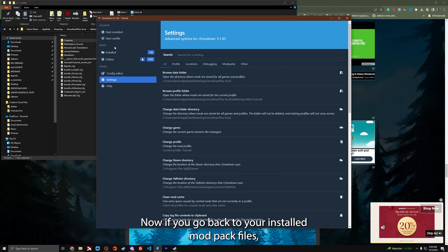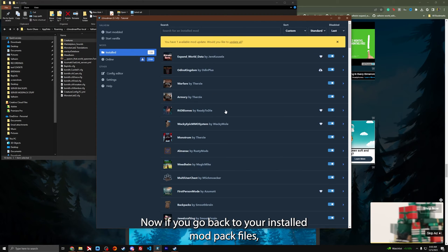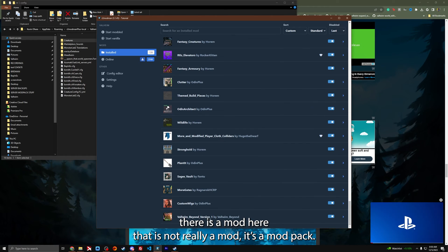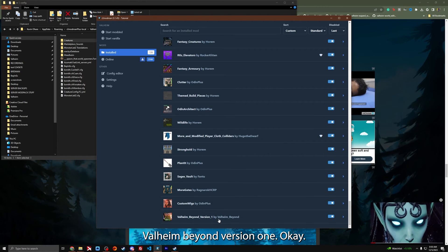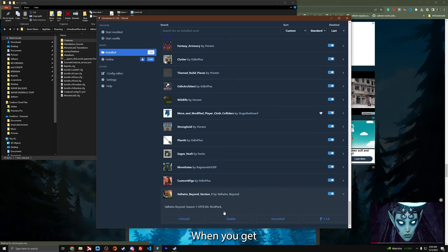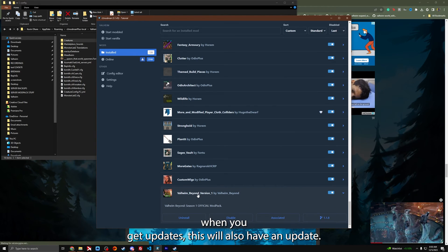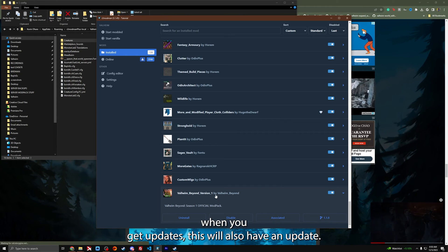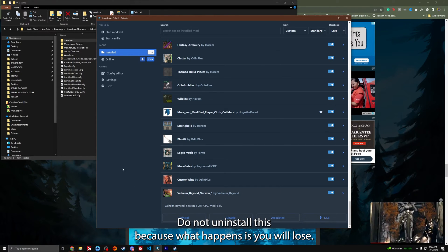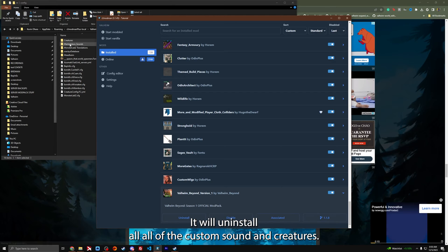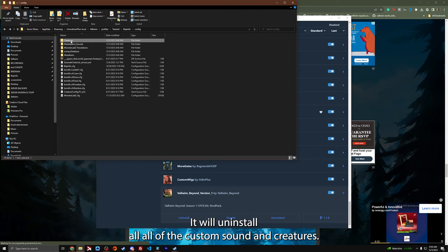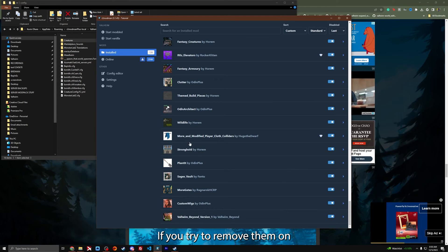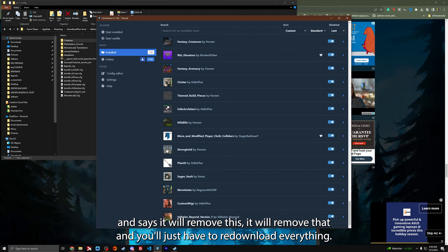If you go back to your installed mod pack files, there is a mod here that is not really a mod. It's a mod pack. Valheim Beyond version one. When you get updates, this will also have an update. Do not uninstall this because what happens is you will lose, it will uninstall all of the custom sounds and creatures. If you try to remove a mod and it says it will remove this, you'll just have to redownload everything.